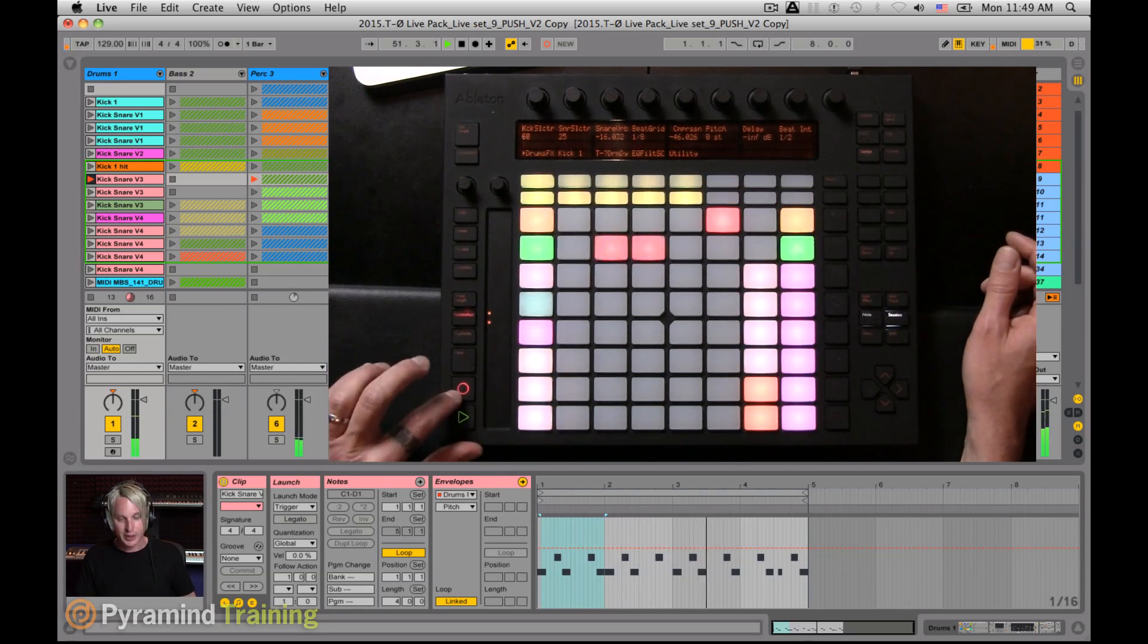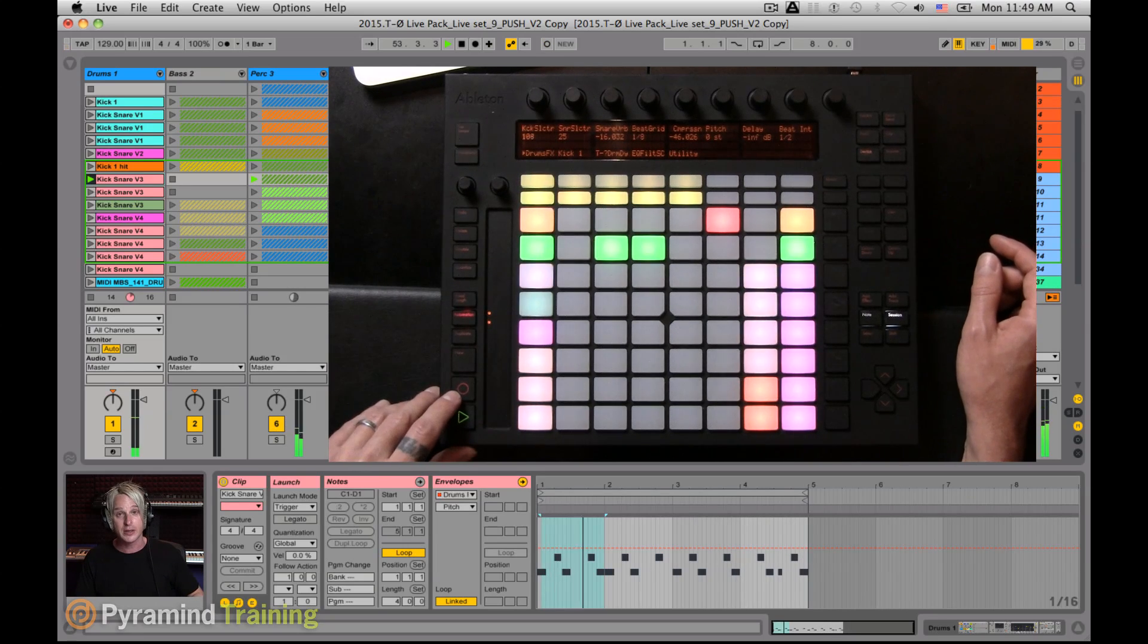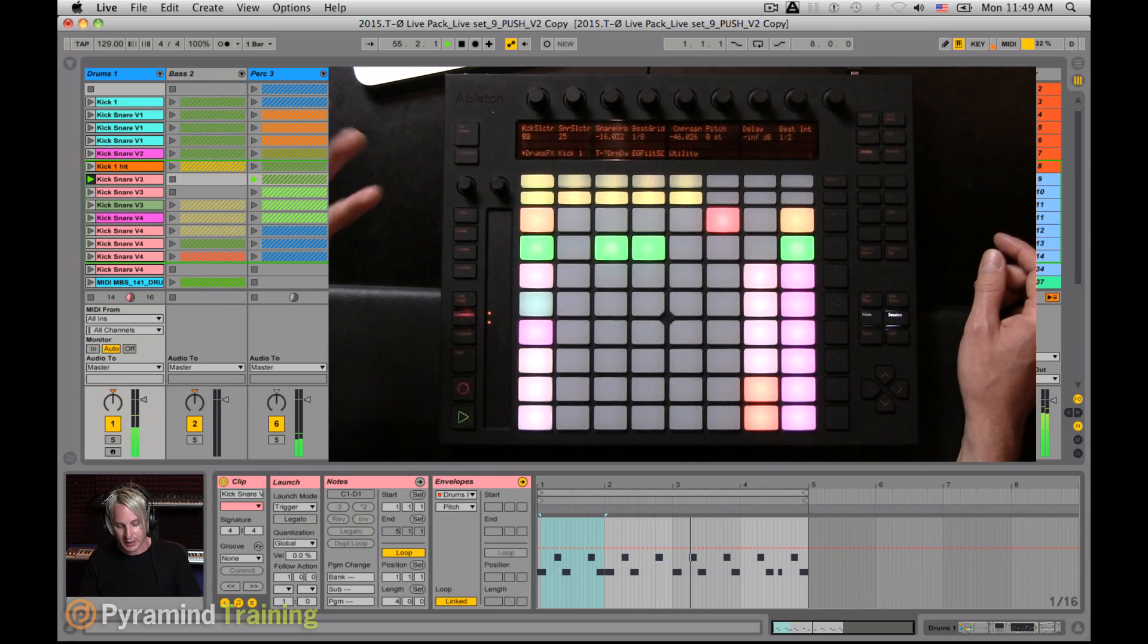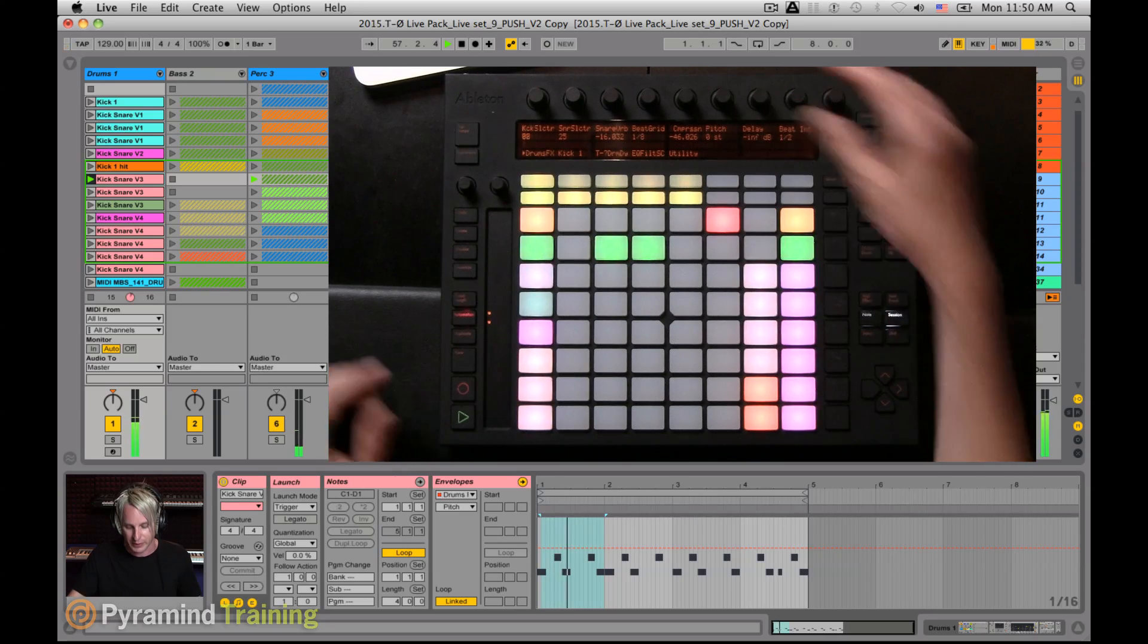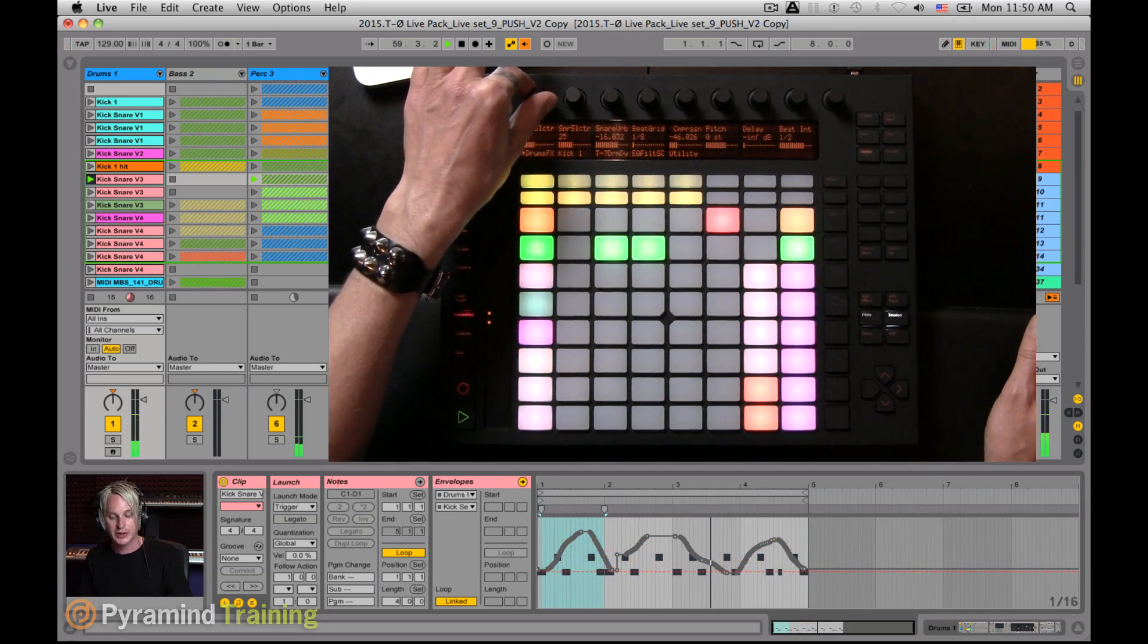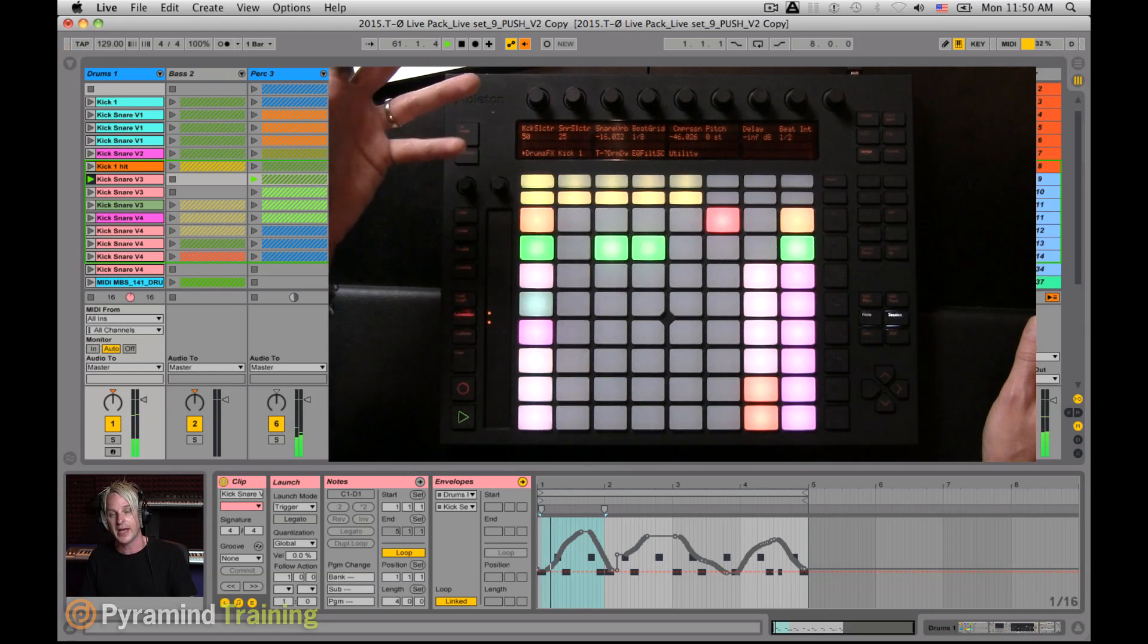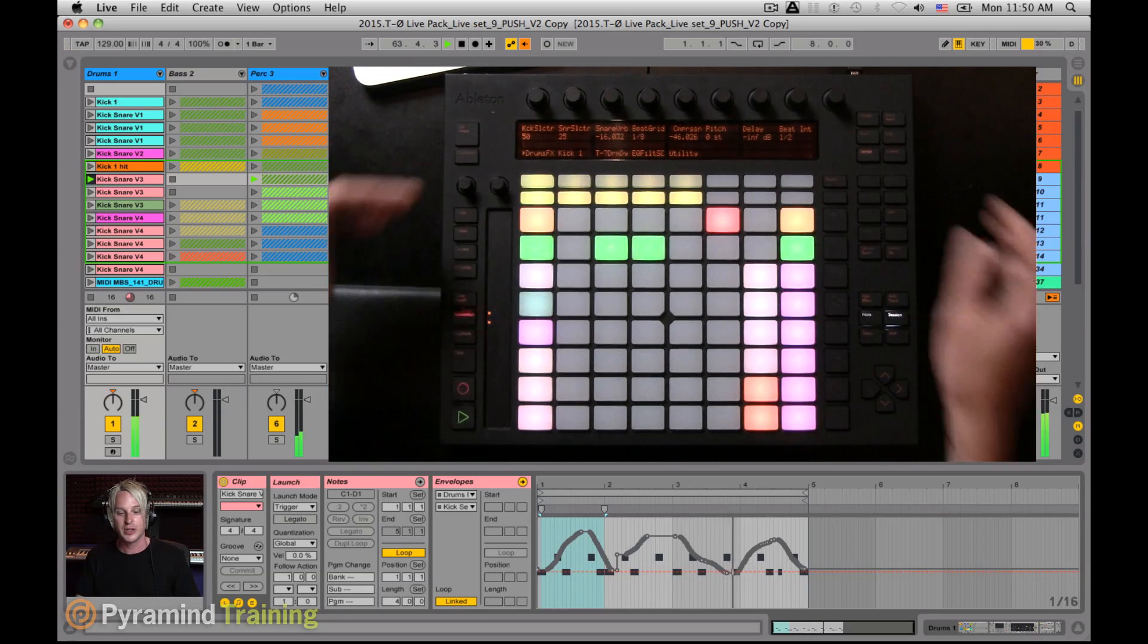So if I go out of record mode by hitting the record session record button again, that takes me out of record. And then I can make various movements without having those being recorded to the clip itself. So for example, if I turn the kick selector now, you notice that the envelope turns gray, indicating that I'm no longer following the envelope data. I've overridden that.